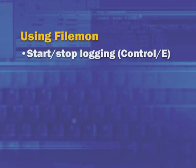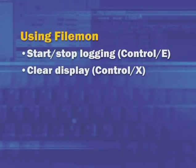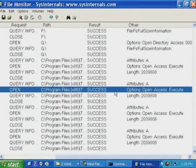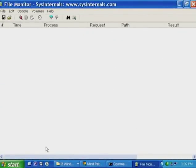You can stop and restart capture with Ctrl+E, accessible also via toolbar buttons or menus. To reset the display and capture a new trace, type Ctrl+X or press the eraser button. If you have a trace and want to find a particular operation or error, use the find feature — pressing F3 continues searching for the next item.